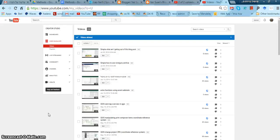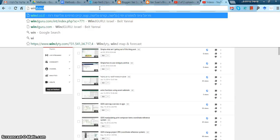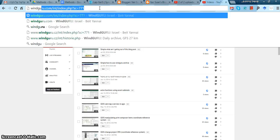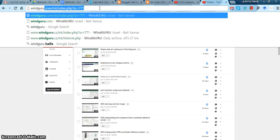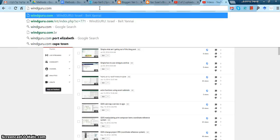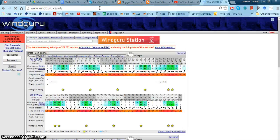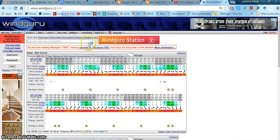Okay, so what is the WindGuru weather forecast? It's a website, windguru.com. And in here,